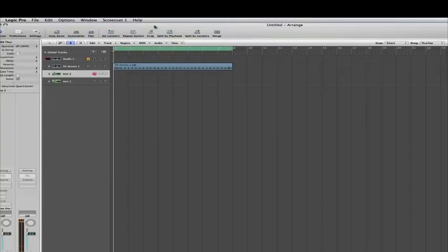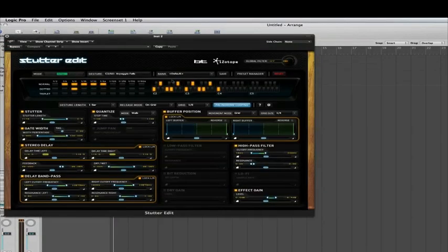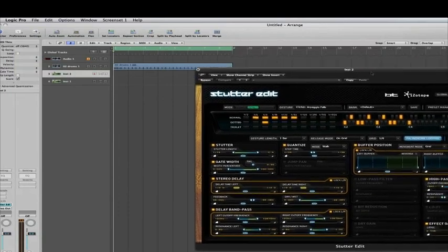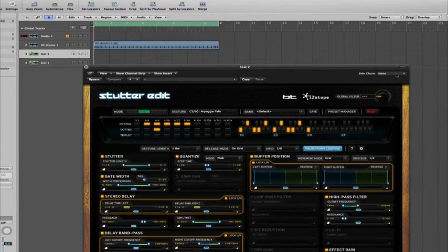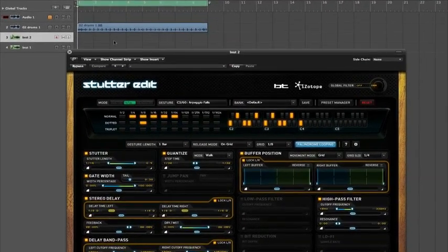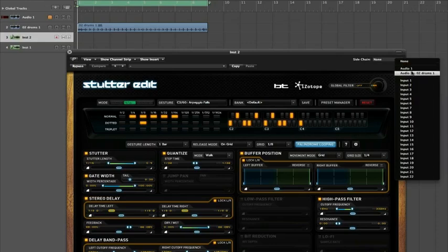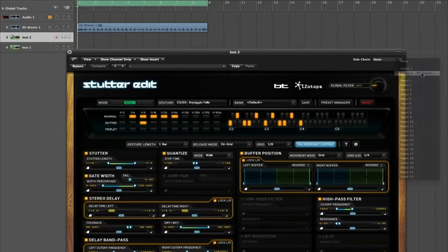Set that to stereo. Now inside of here you've got your sidechain effect. This is where it's pulling in the information to use. You want to locate your audio signal from your drums in here.